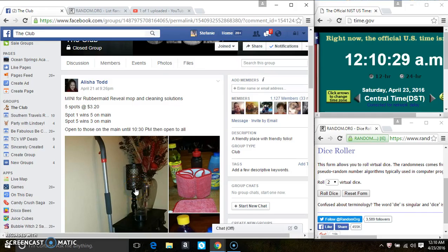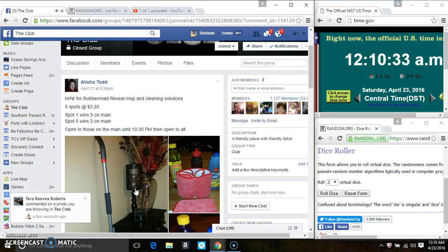Hey everyone, this is the mini for the Rubbermaid reveal mop and cleaning solutions from Miss Alicia Todd. 5 at 320, spot 1 wins 5 and spot 5 wins 3 on the main.